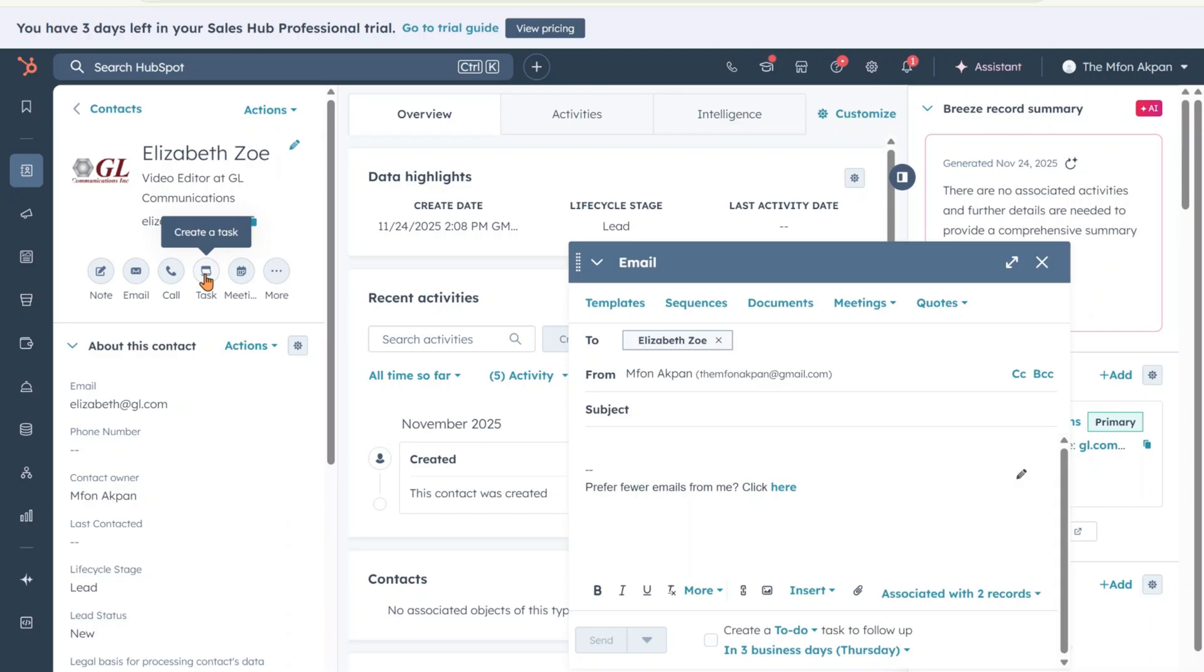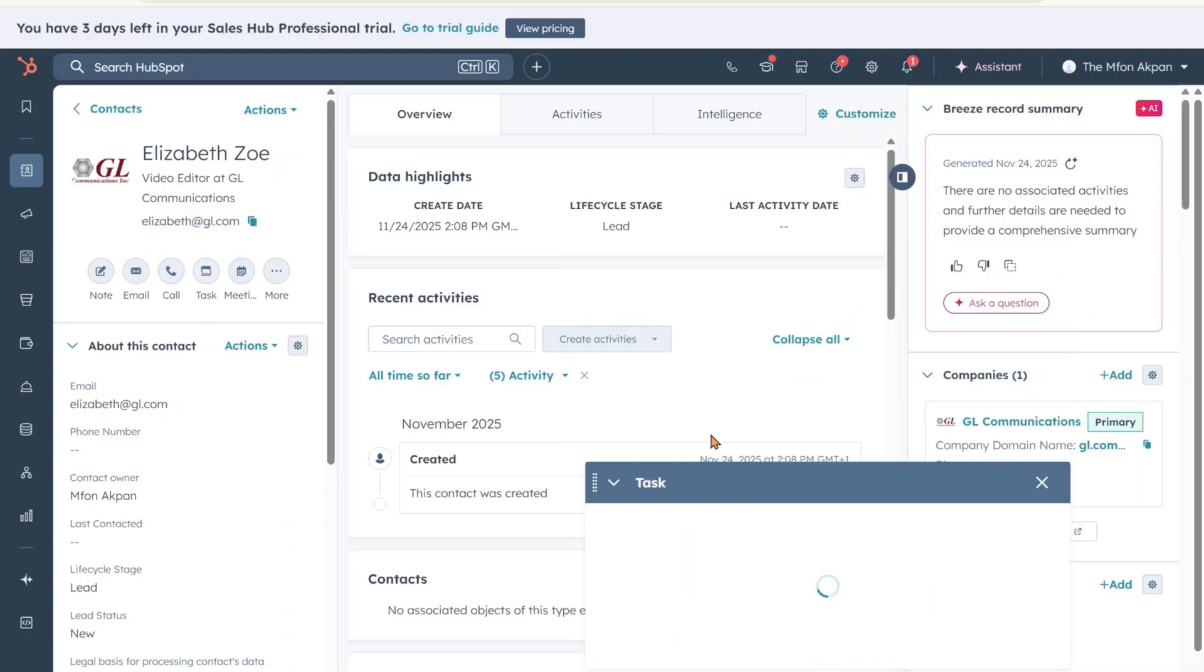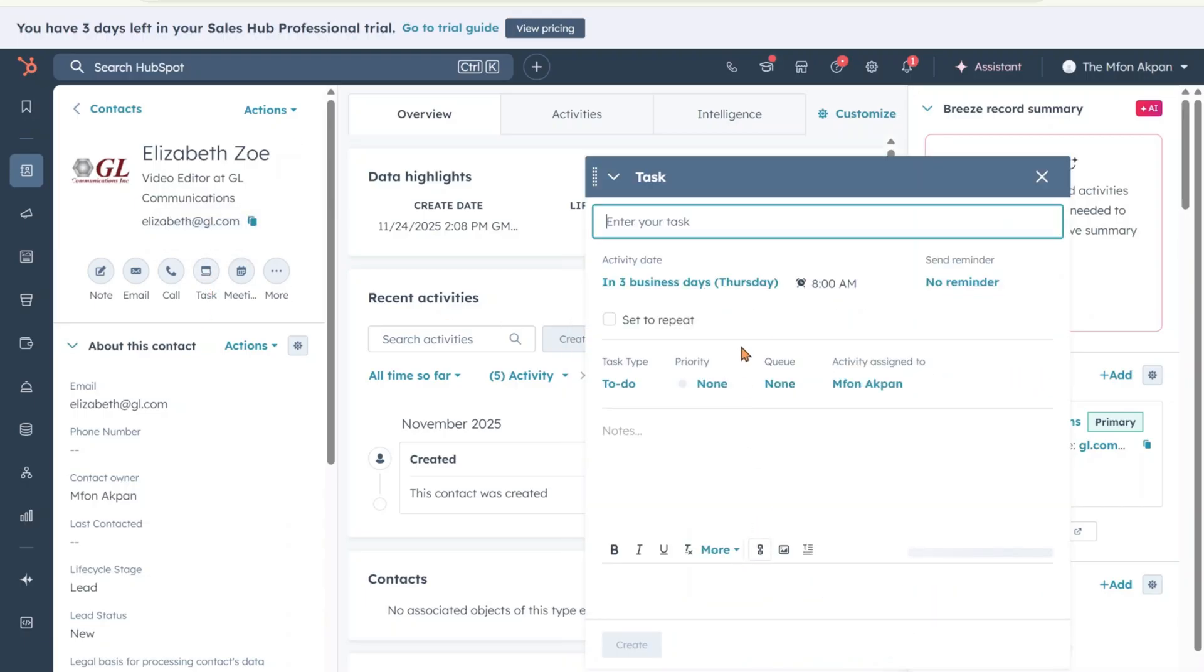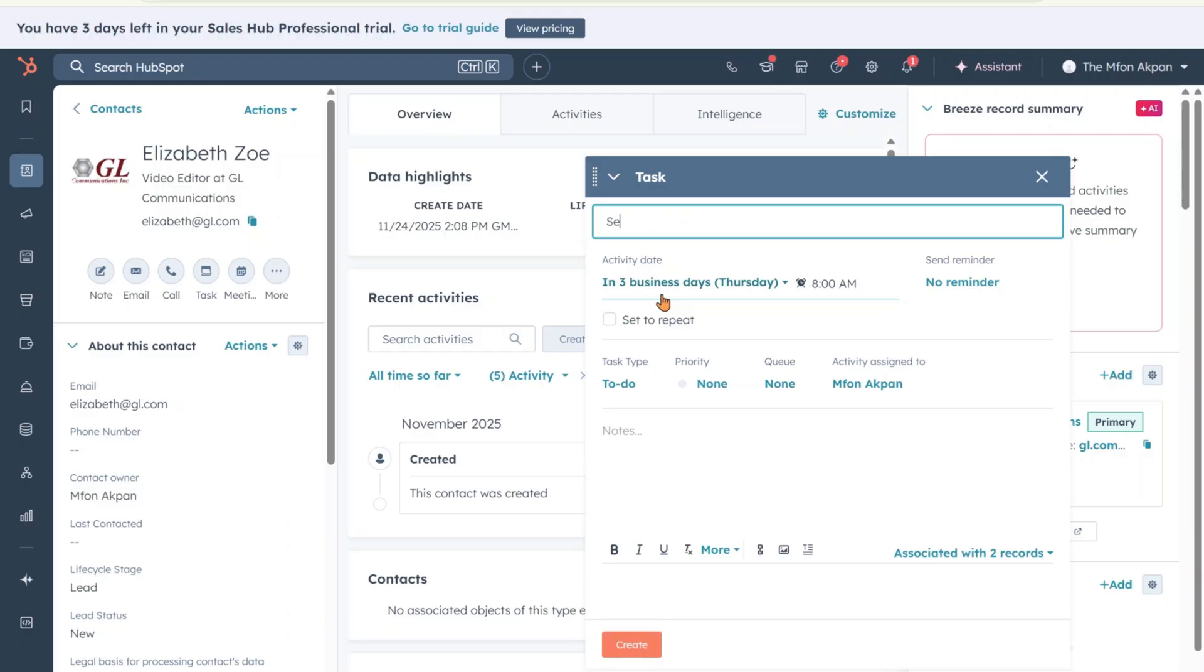Let's say Elizabeth wants to buy a software, a video editing software. Remember that in the job role, we added video editor. Let's say she wants to buy a software from your client and you need to create a task for yourself. All you need to do is to click on task. You want to come here and enter the task. Let's say you're creating a to-do list now for yourself. You're supposed to get back to Elizabeth in two days. You're going to say send an email to Elizabeth.